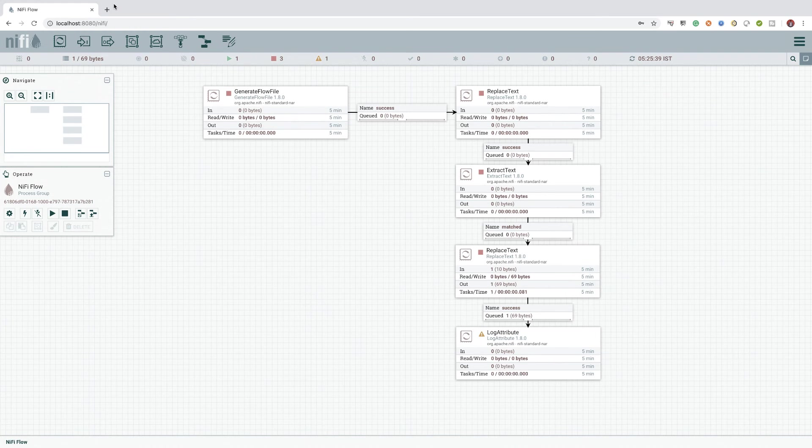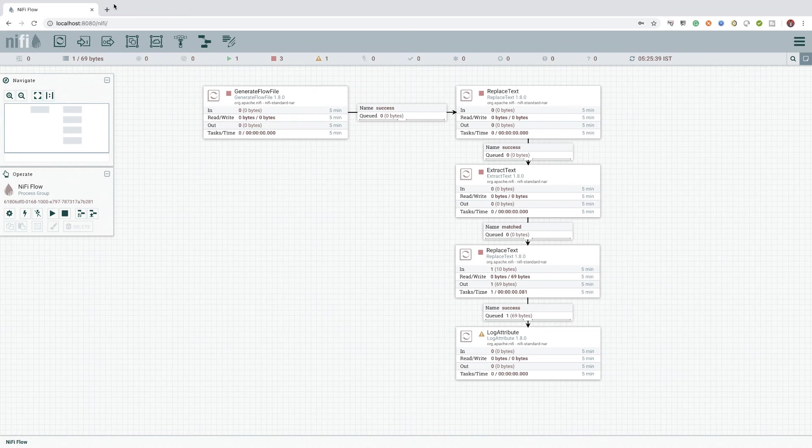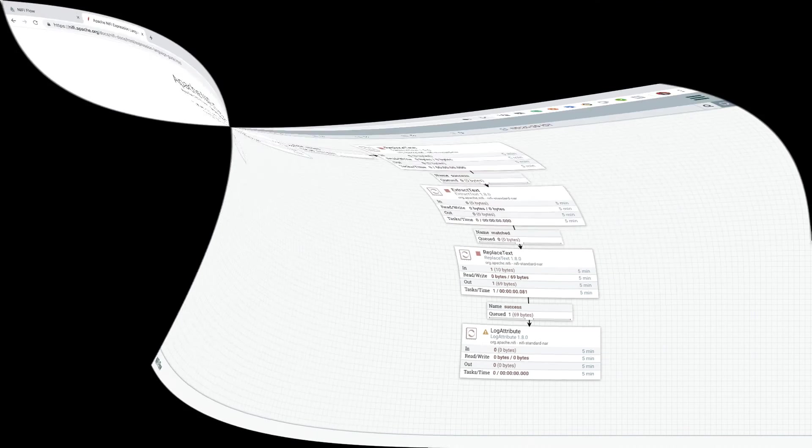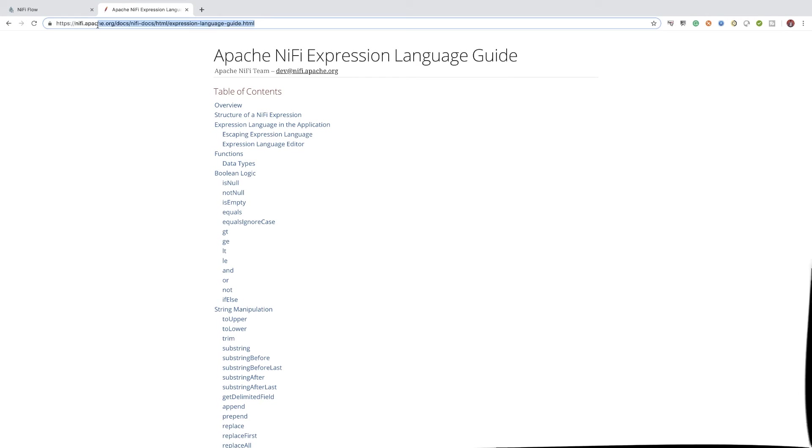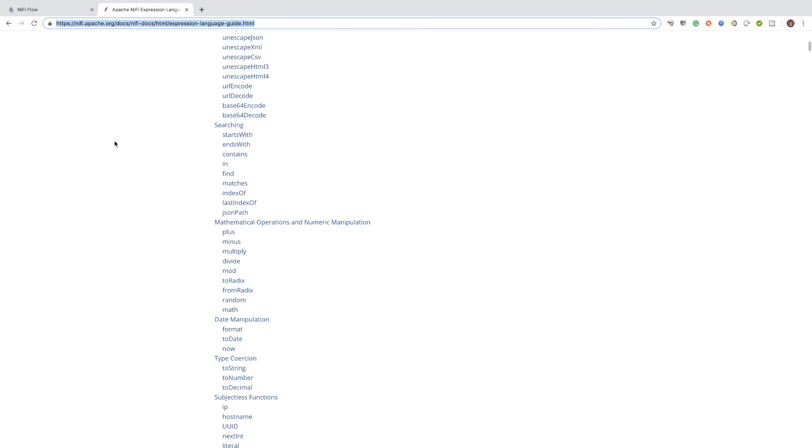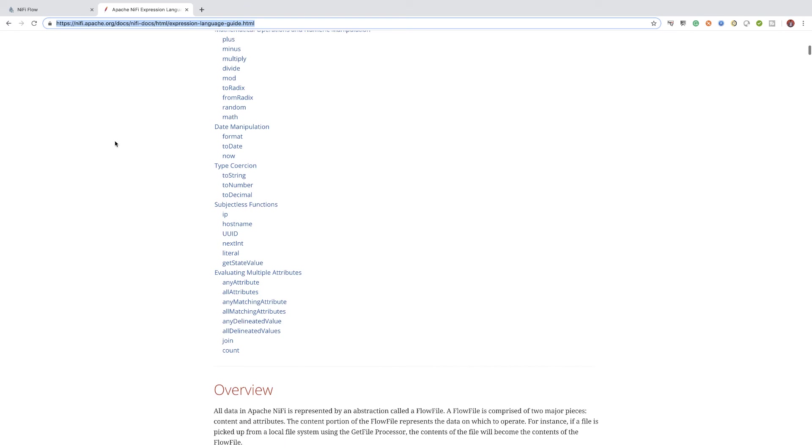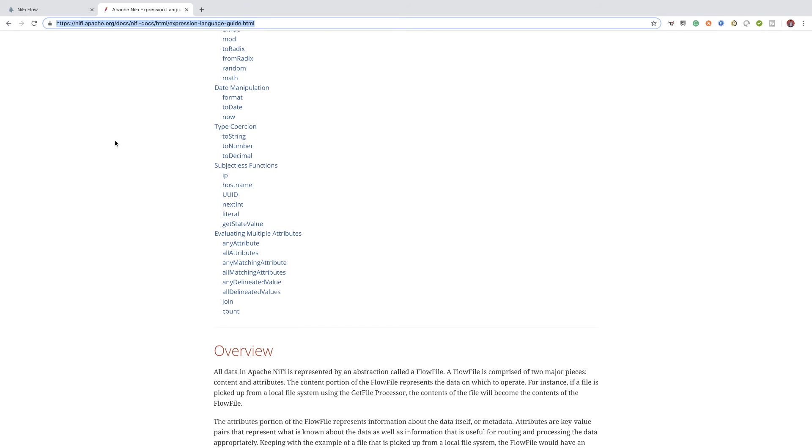Instead, I will slowly use one or more functions throughout this course. This will give you a better practical usage of the expression language functions. But I would strongly recommend you to go through the documentation available in NiFi's website to get a strong understanding of all the various types of expression language functions available in NiFi.